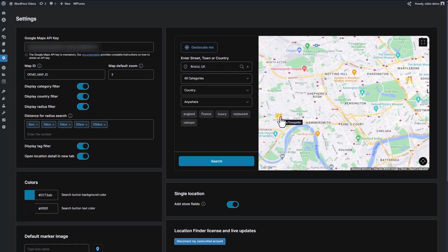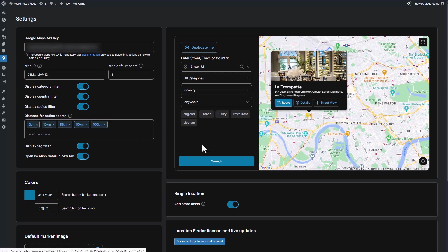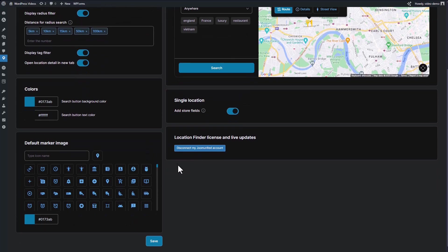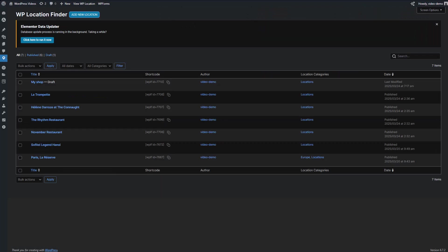To provide more detailed information about your locations, you can use custom fields. This feature allows you to put additional fields for details such as phone numbers, email addresses, and opening hours. You can configure these fields to match your store's information.